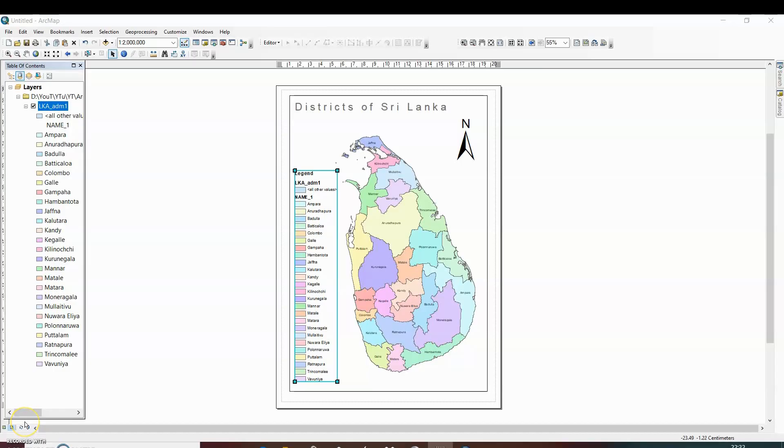Hello friends, welcome to a new video on ArcGIS. I hope you all are doing really well. I will continue this video from the back of the previous video.